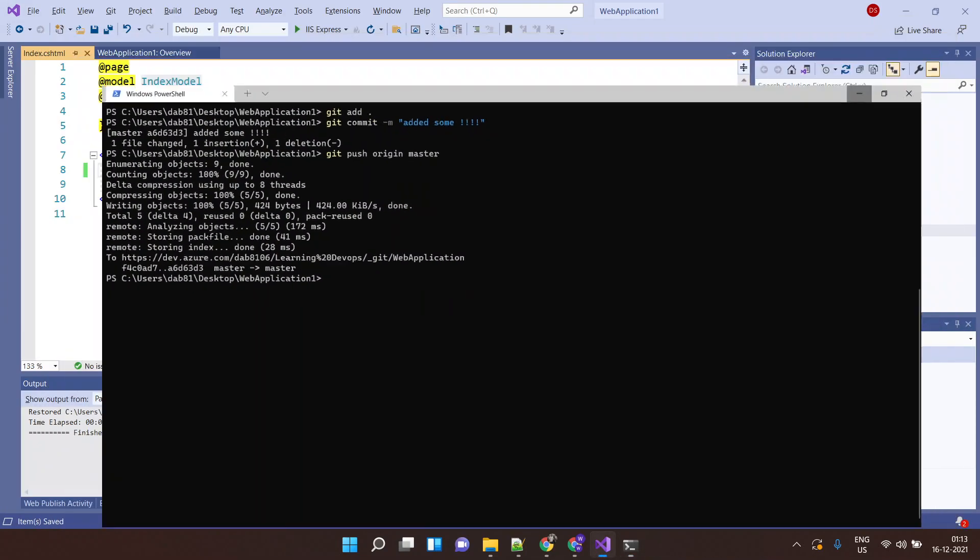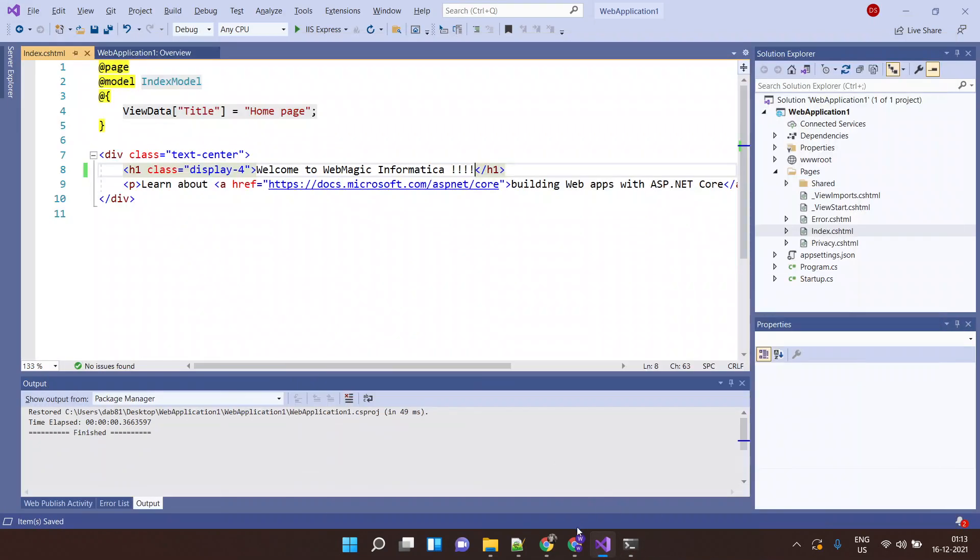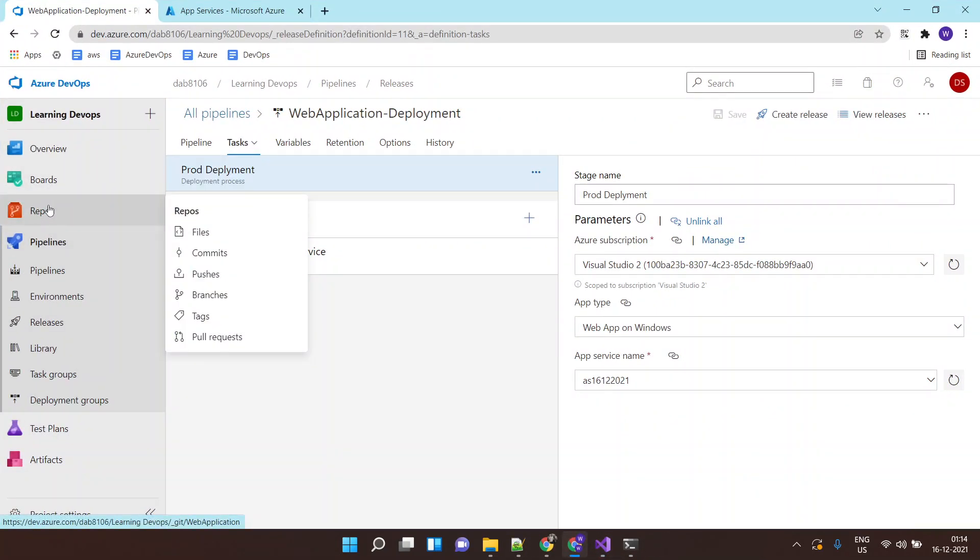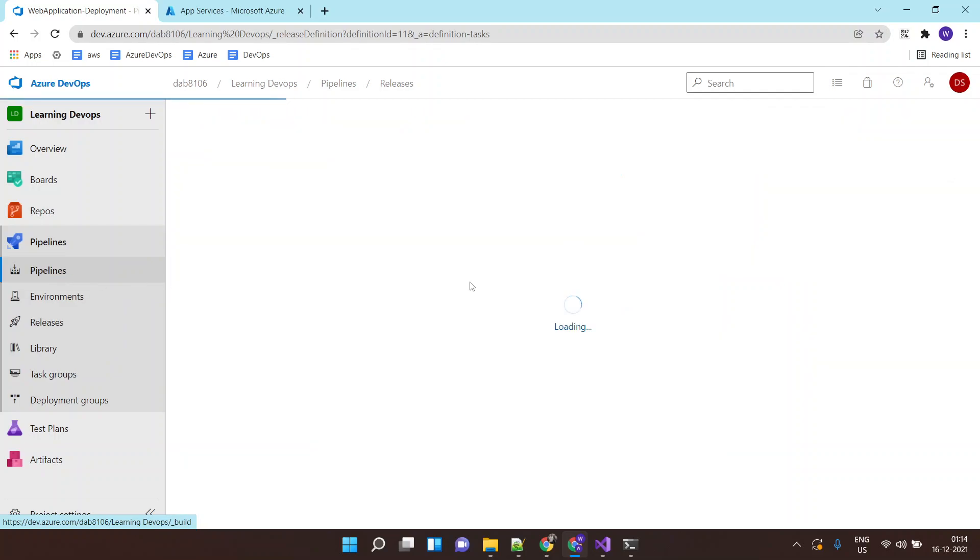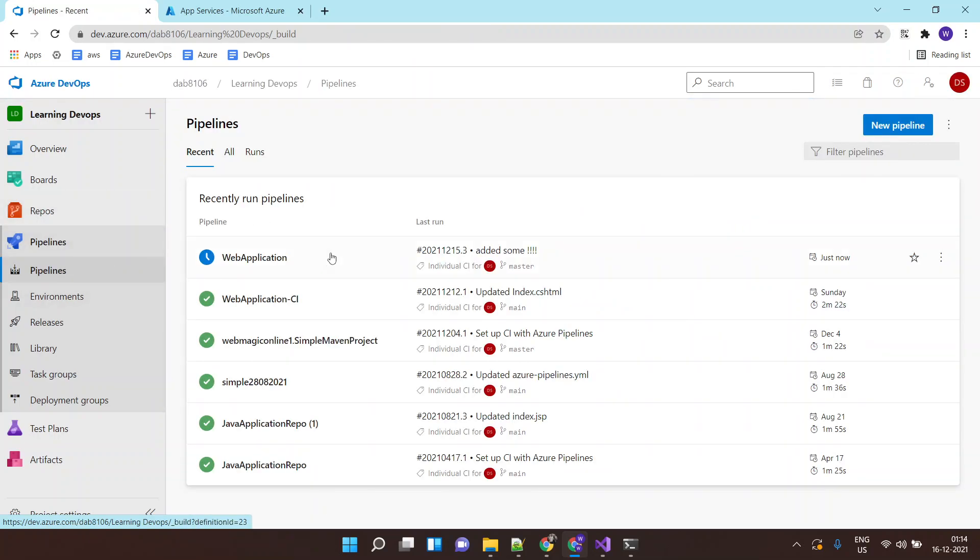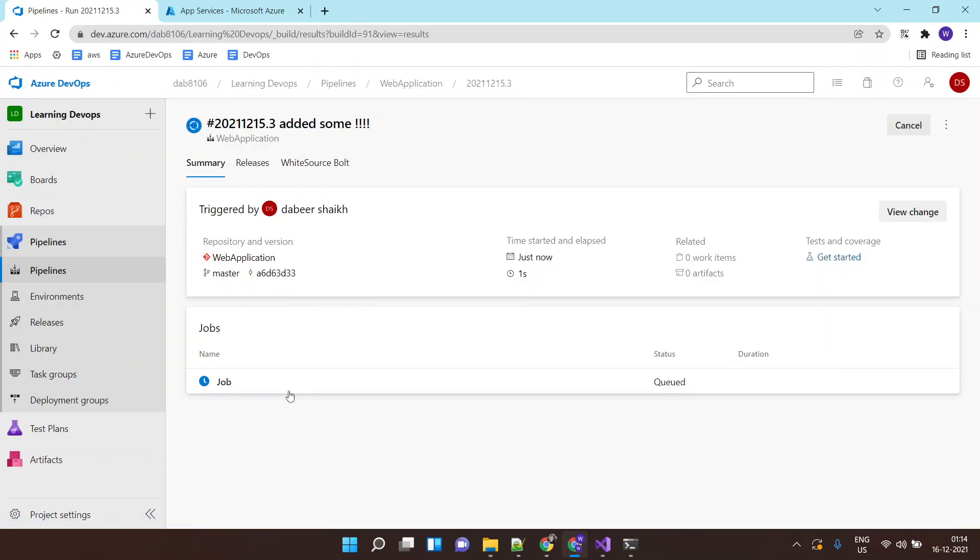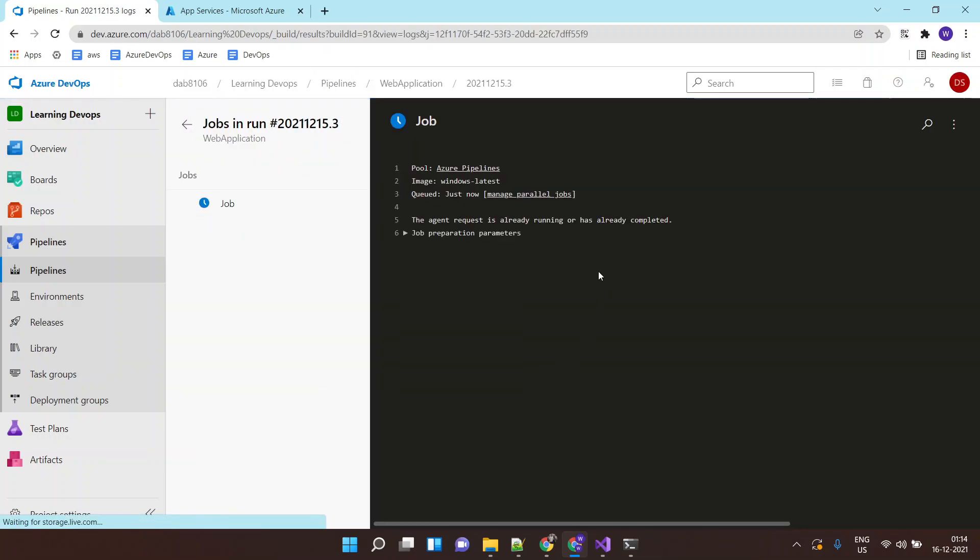And this code is pushed to my Azure repo. And this should trigger the Azure pipeline for building the application. Already started to build off my application. You can see the commit name added some exclamation. It is building my application.